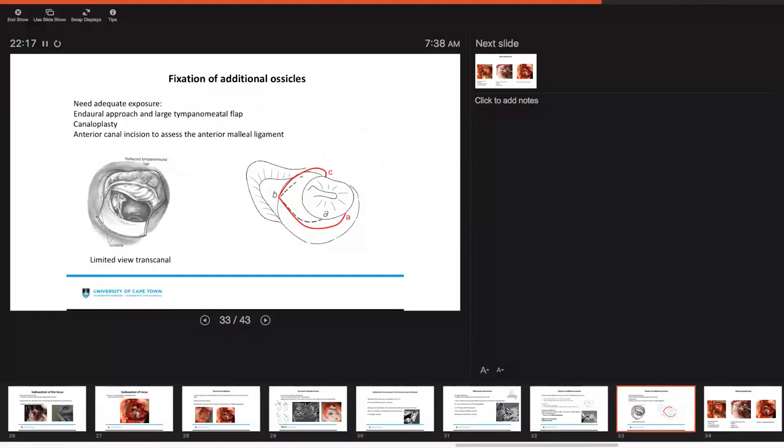If you're going to address additional ossicular fixation you really do need good adequate exposure. We prefer to do an endaural approach with a nice large tympanomeatal flap. You may consider doing canaloplasty and you also want to do an anterior canal incision to assess the anterior malleus ligament.